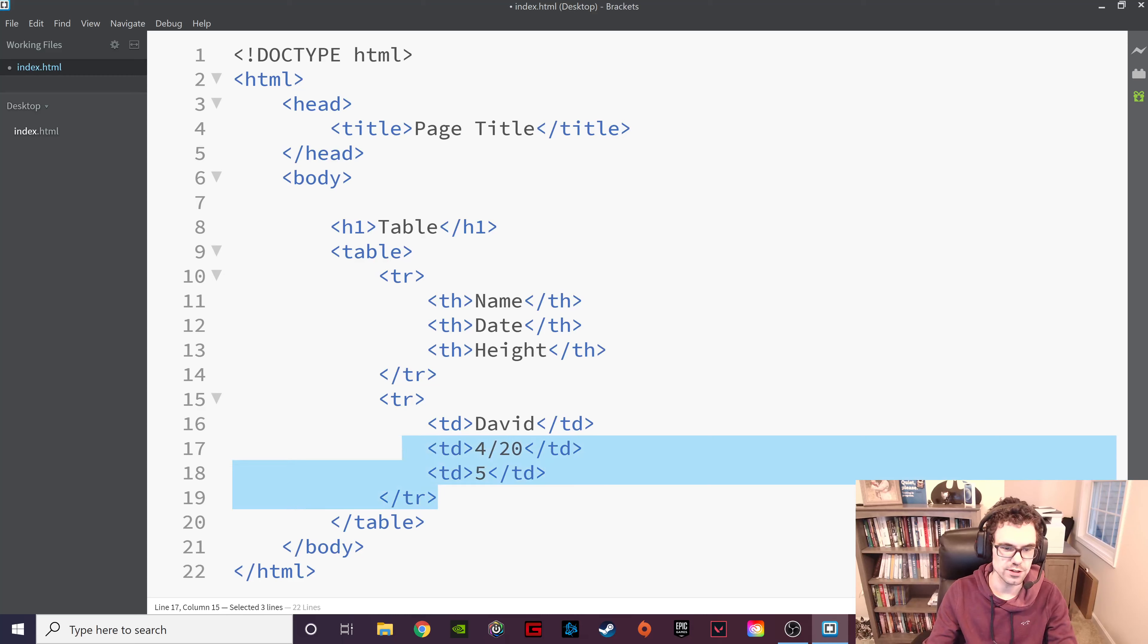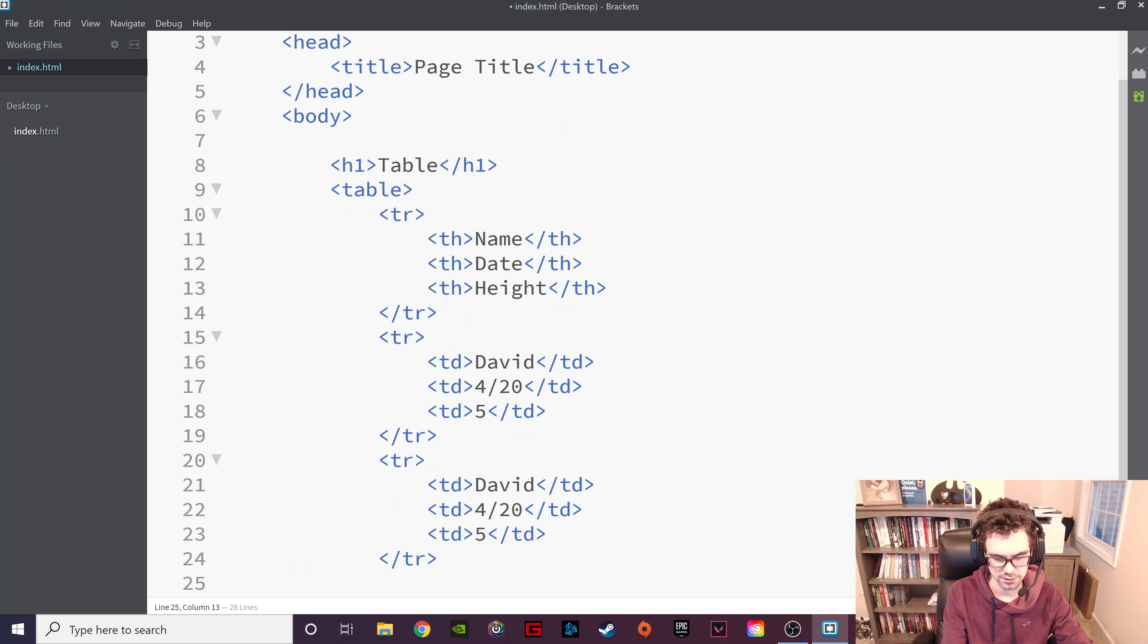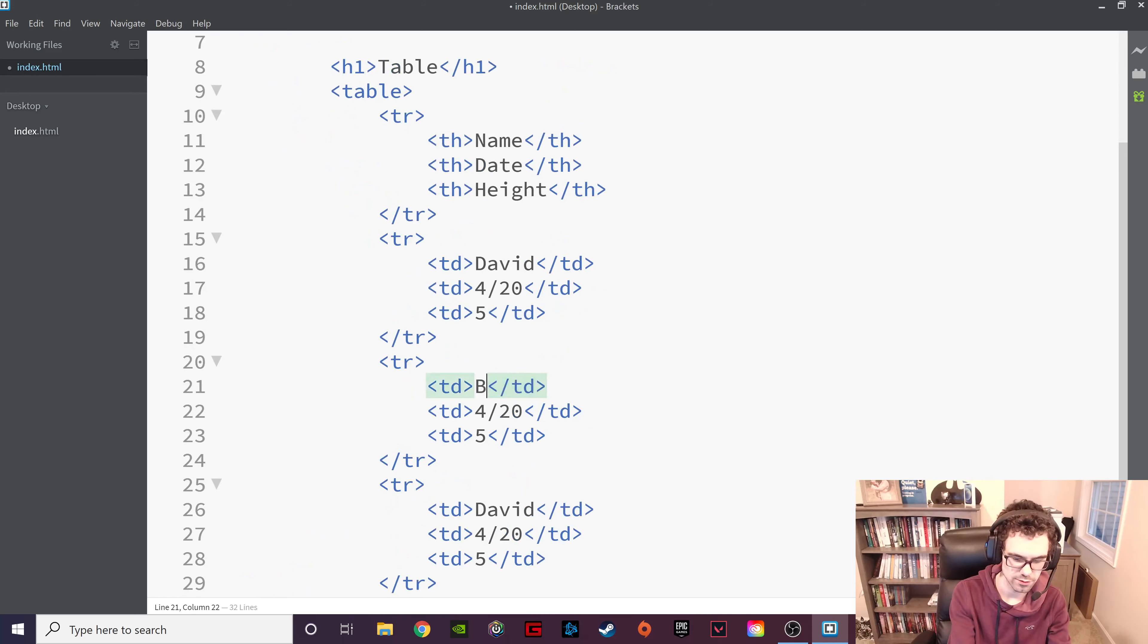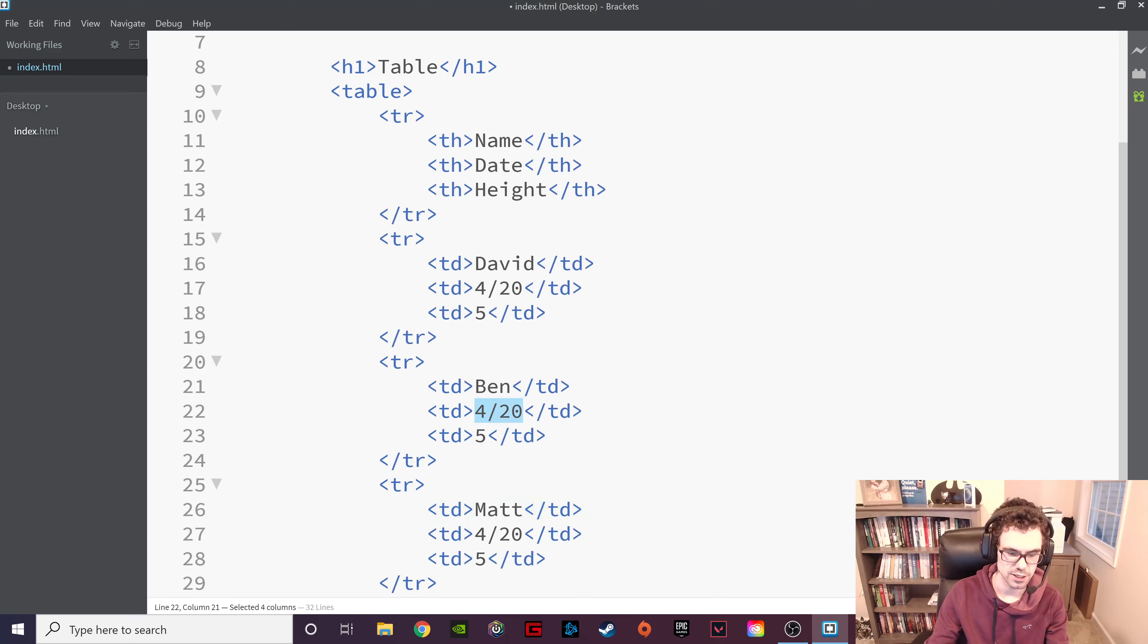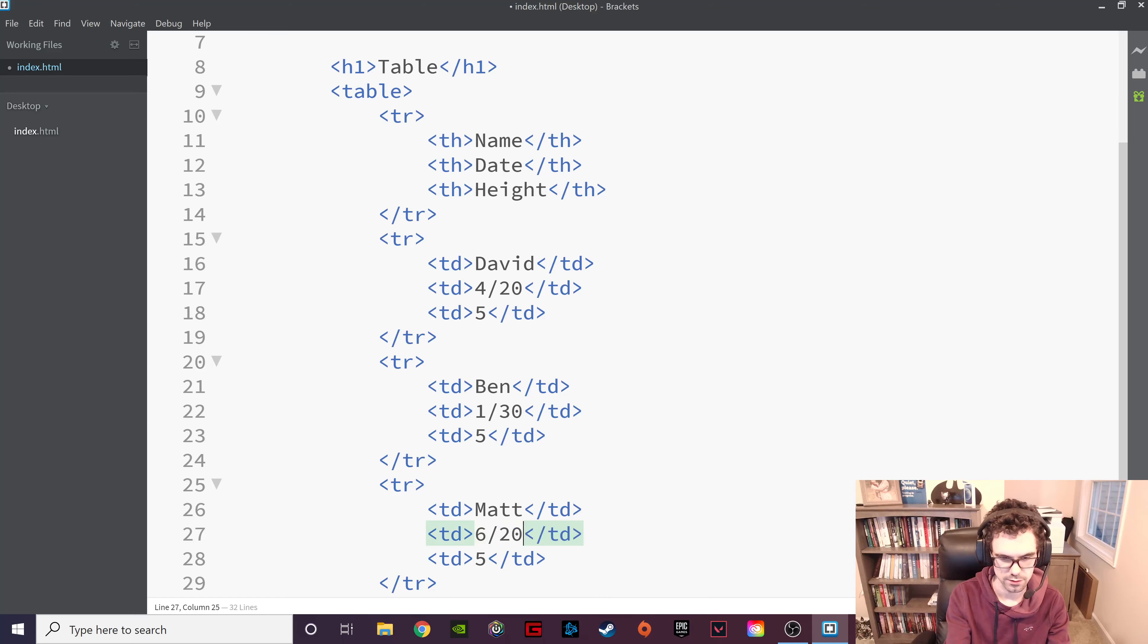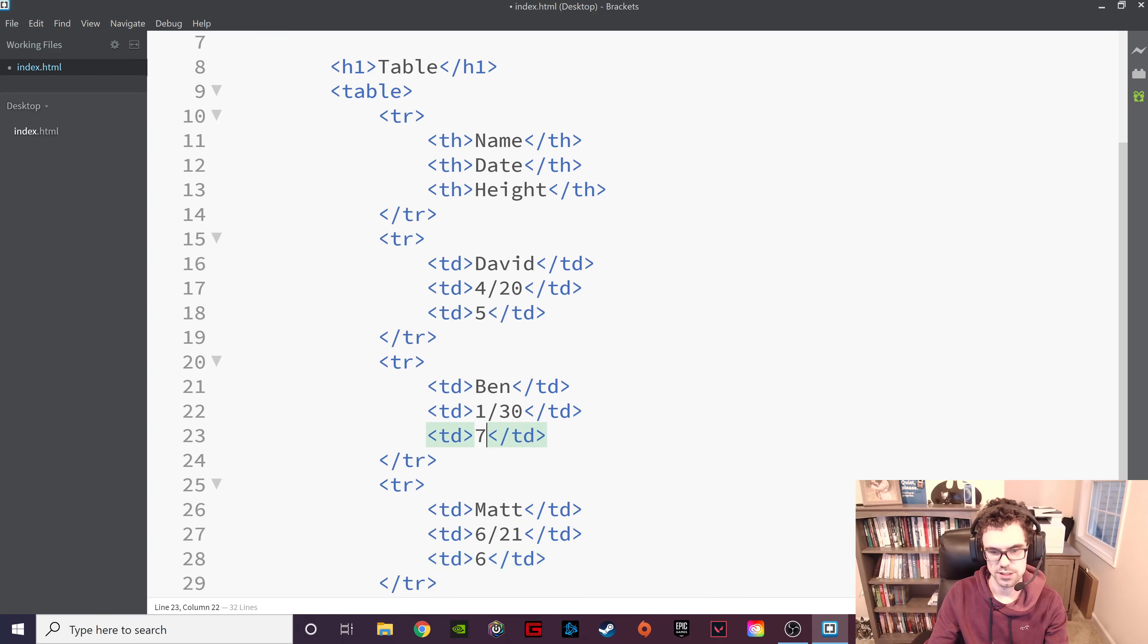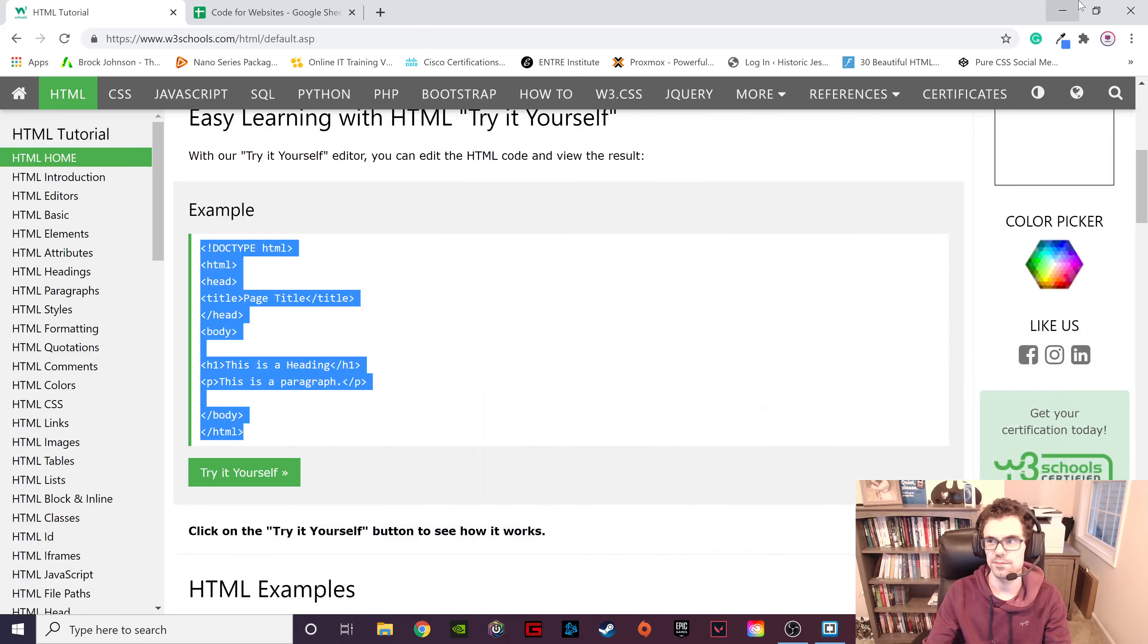Let's just do 5 feet for right now. Now, what we could do is we could copy this and do it two more times. And we could change out the people. Ben, my other brother. Matt, my other brother. Change the dates to 1/30, 6/21. Let's just say he's 7 feet. That's not true. But anyway.